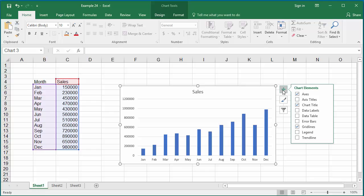Excel displays the different chart elements. You can see some of them are by default activated.